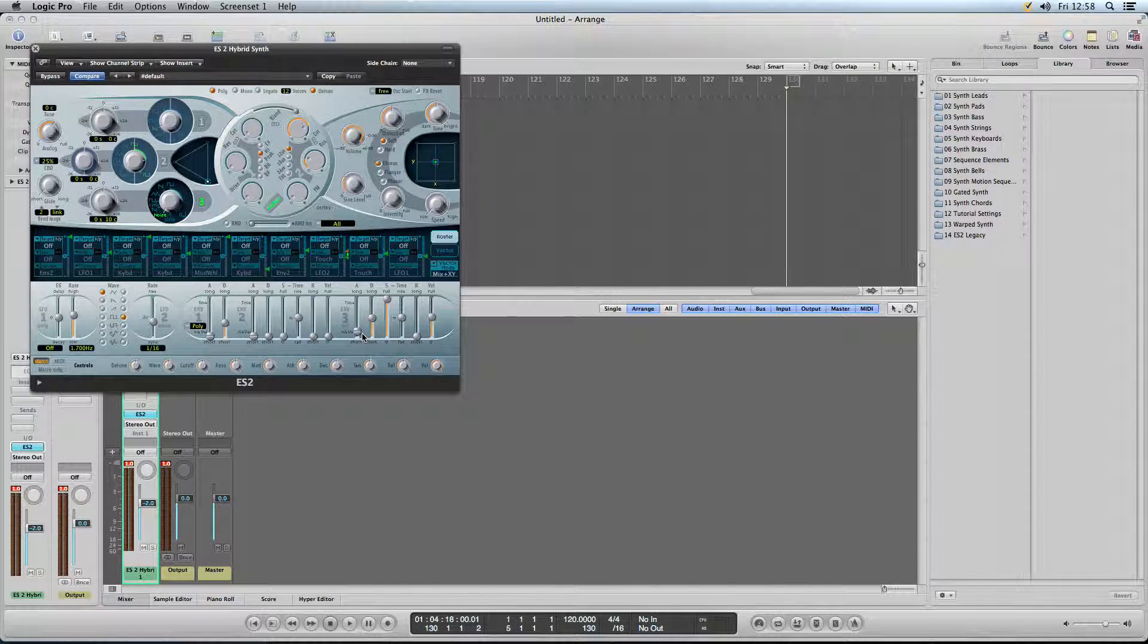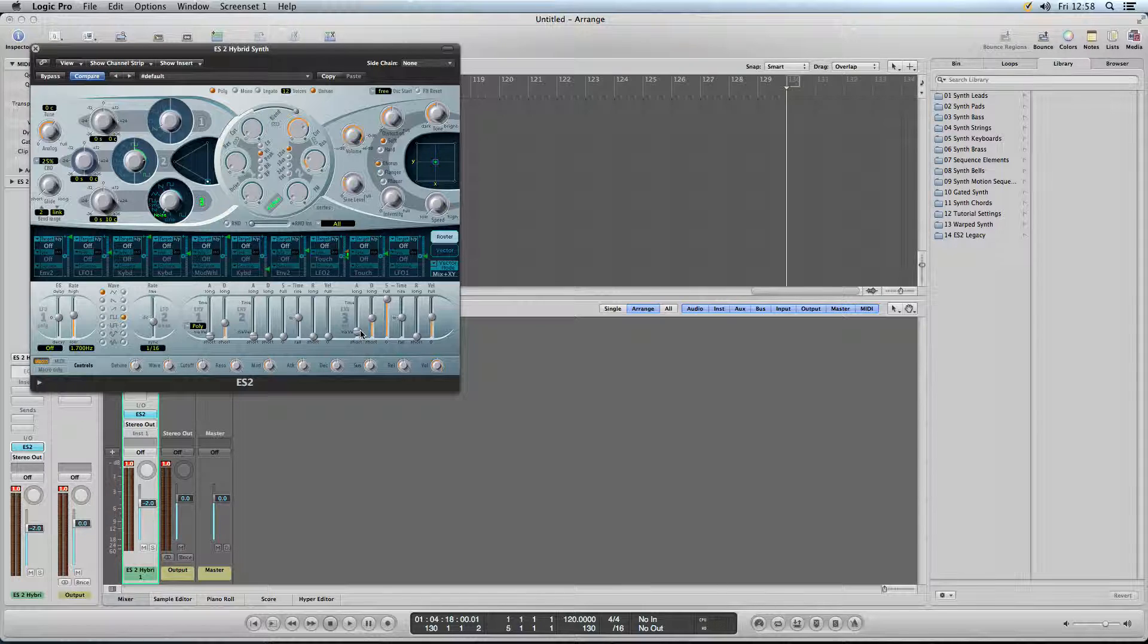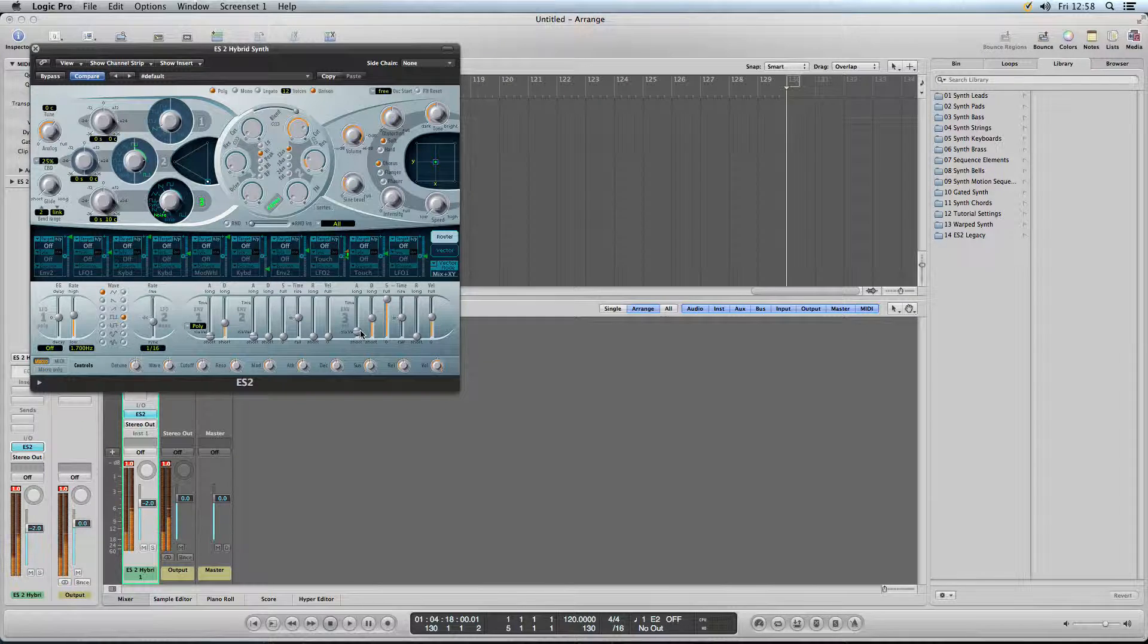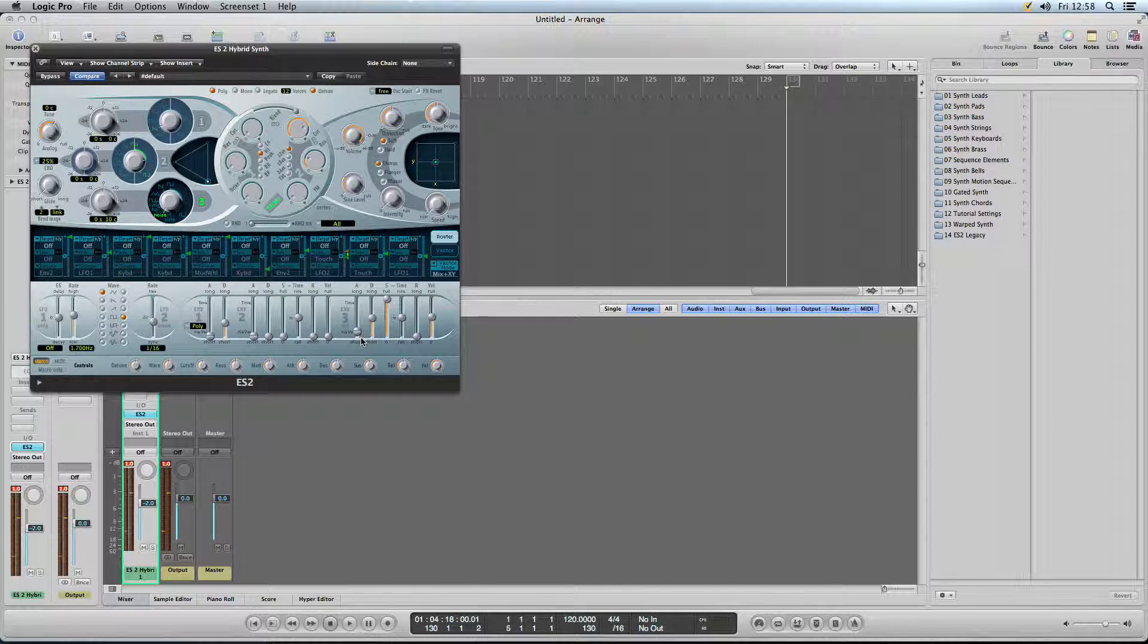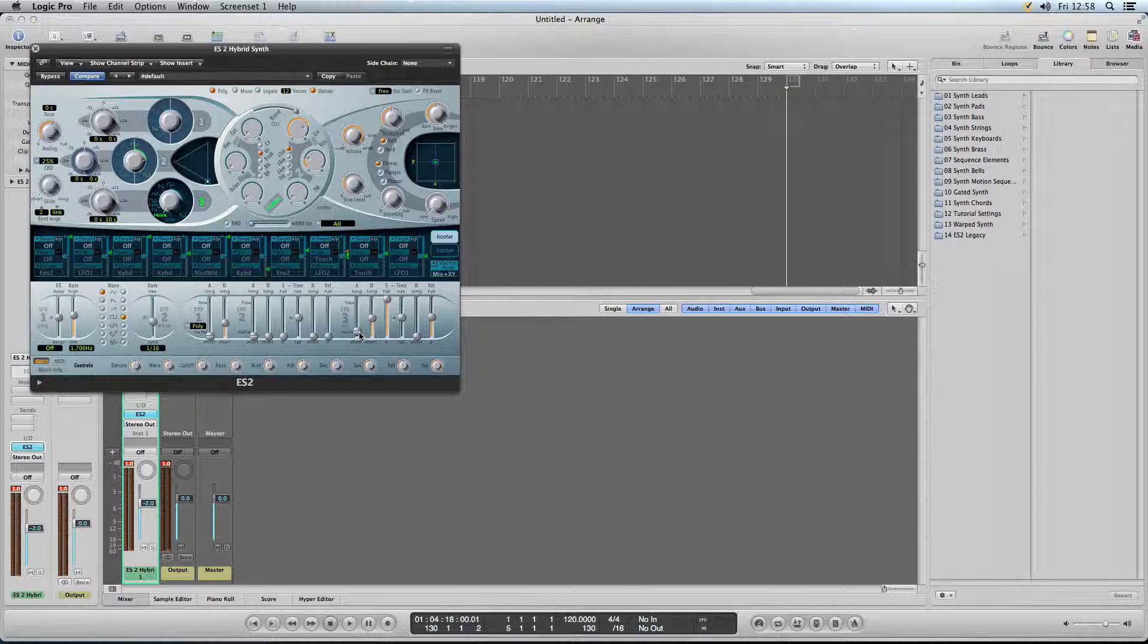And moving on to the envelope. We want the attack fairly short. Because if it's too short then it starts, it makes a clicky, clipping sound, clicking.